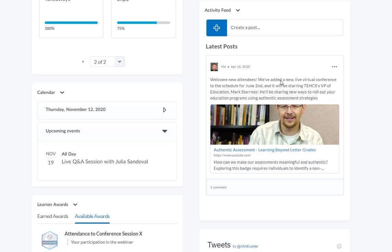Moving along, we have an activity feed, and this is a live feed where I can quickly create posts about ongoing events during the conference. People can add comments, and this can be kind of a Facebook type experience.